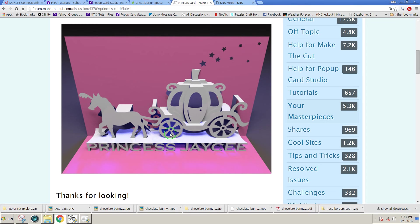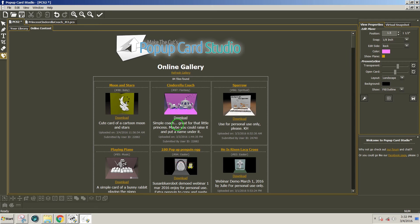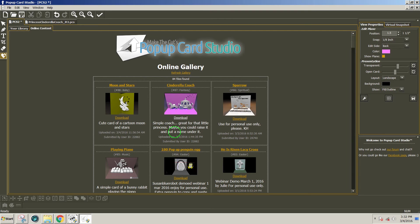On which the carriage could sit. So if we go into the gallery and pop-up card studio, we can see the design here that he started with. It's a simple coach called Cinderella coach and it's great for that little princess. He says here, maybe you could raise it up and put a name under it. Well, that's a really good idea.